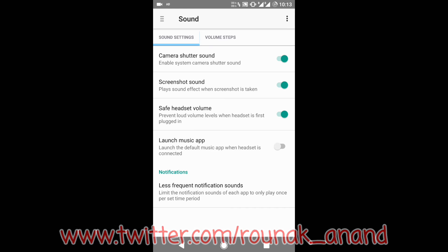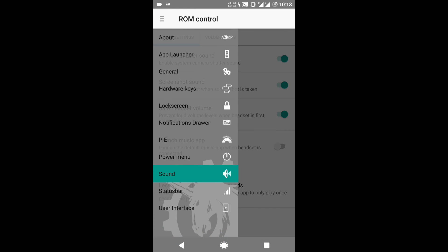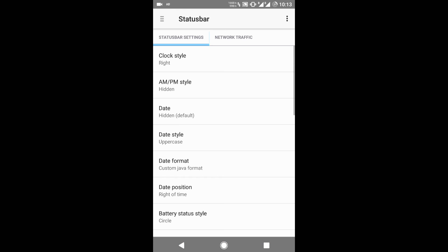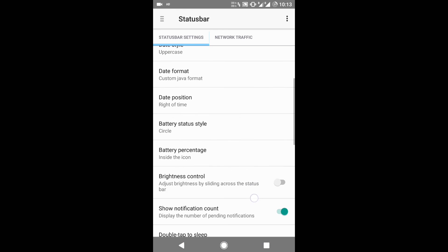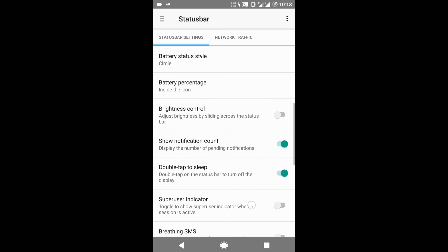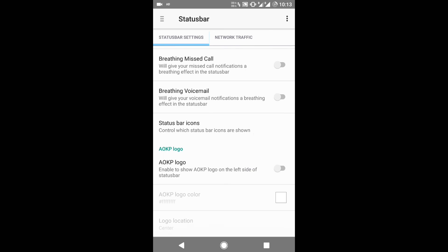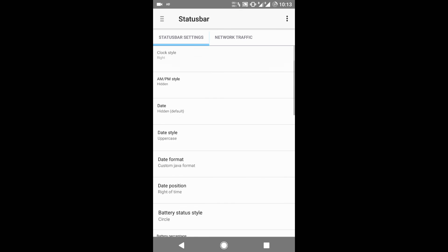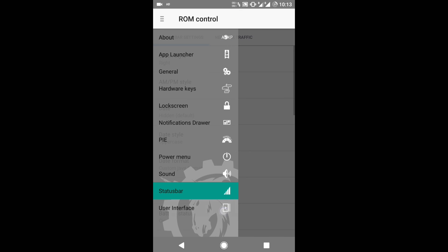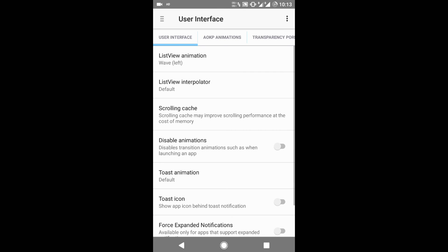Then the next is the Status Bar. You can customize the clock, battery consumption, and battery percentage. You can even apply the AOKP logo to be shown on the status bar. So this was another great option.